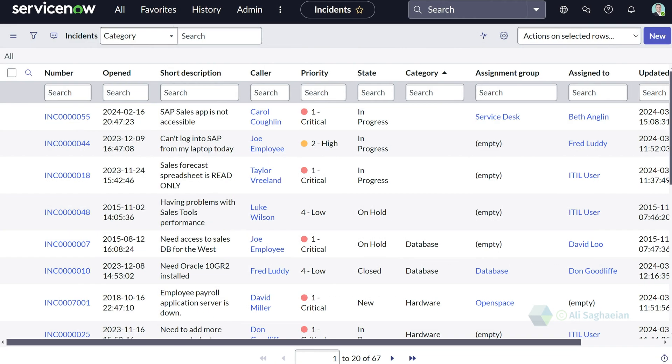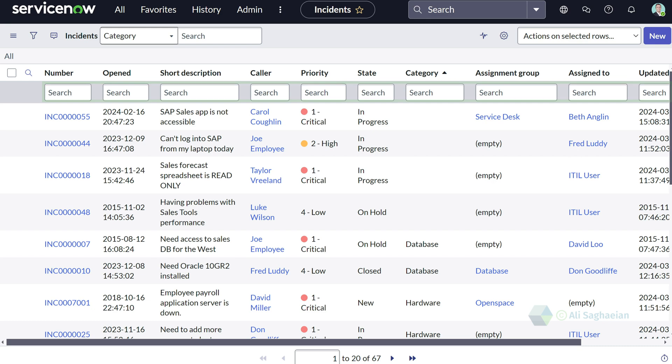There are two main ways to search within a list: the column search and the list search.